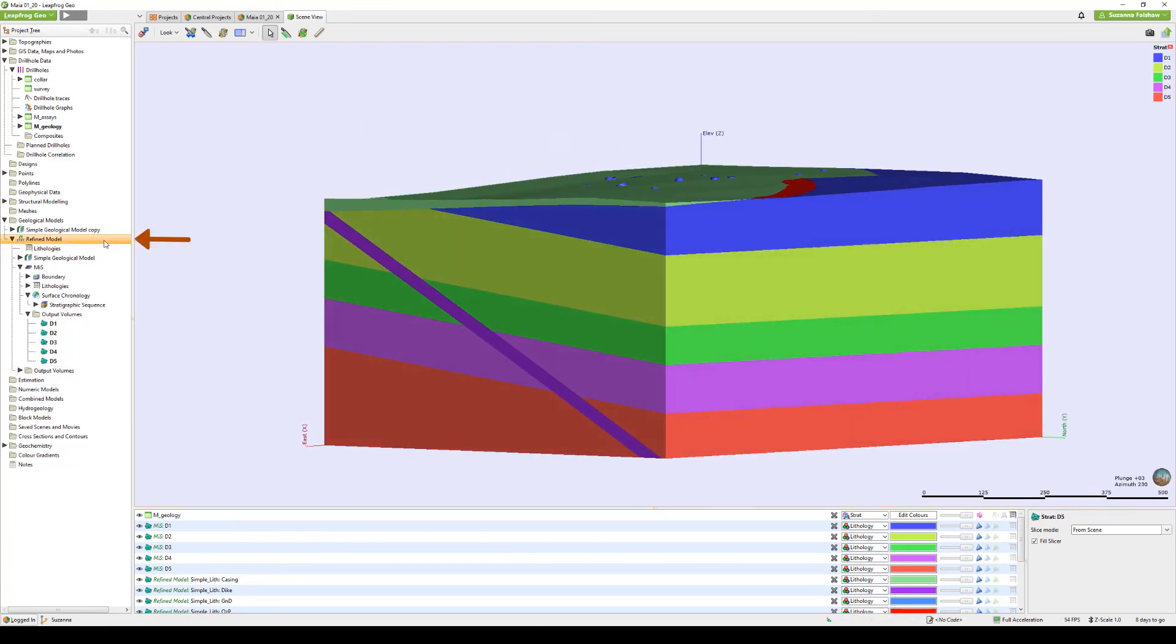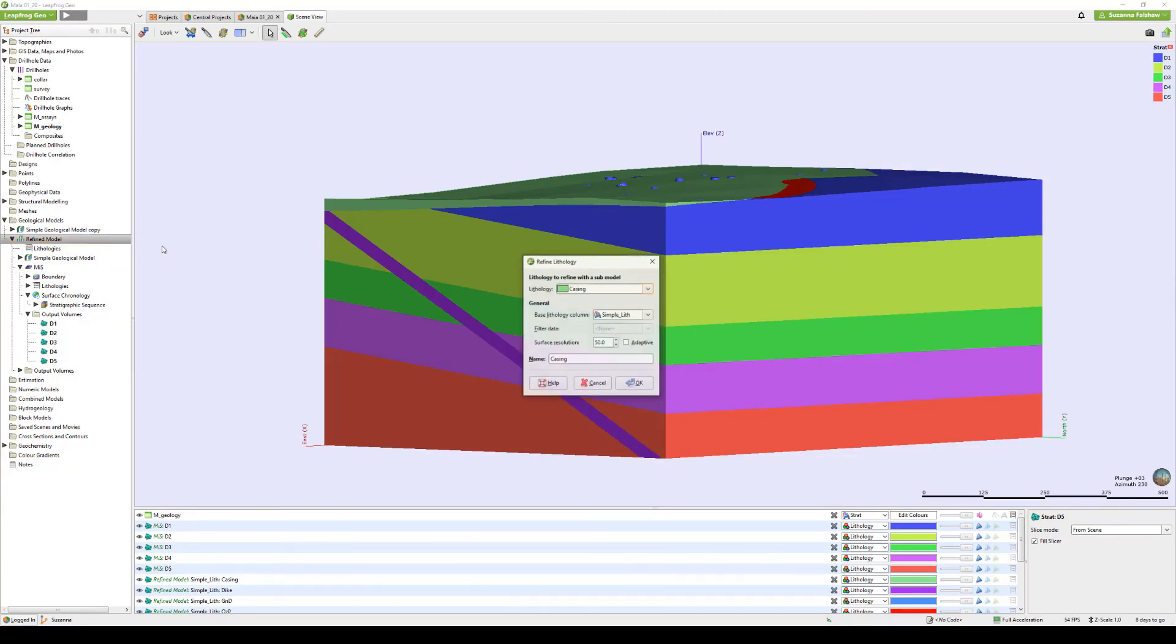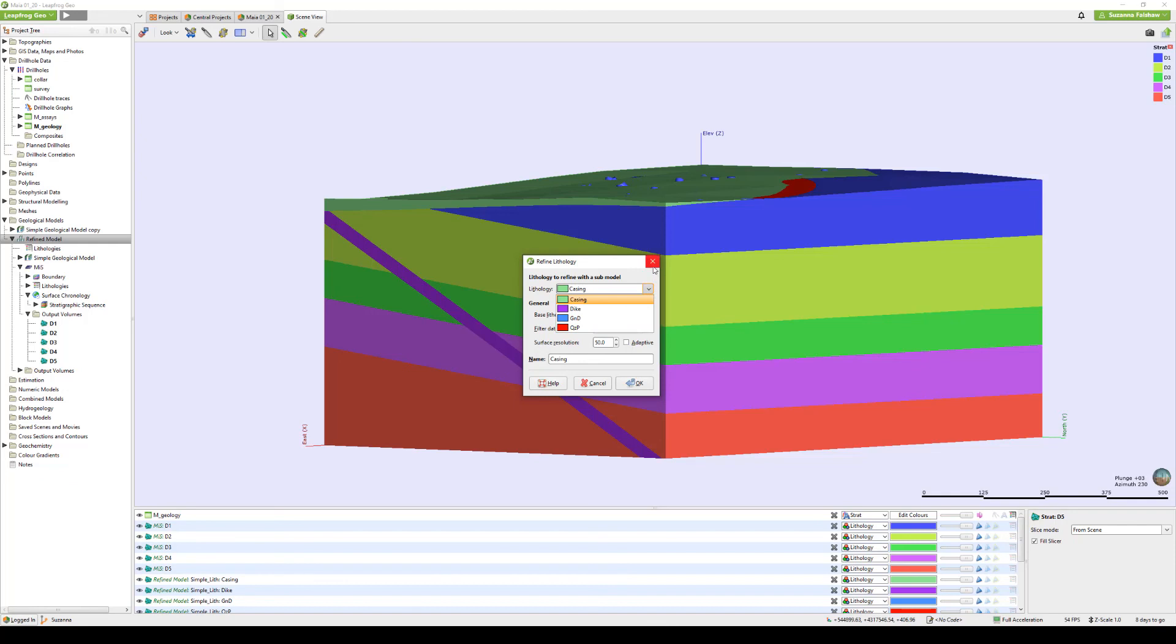You can create additional submodels by right clicking on the top refined model object, selecting refined lithology, and repeating previous steps for any additional units you wish to refine.